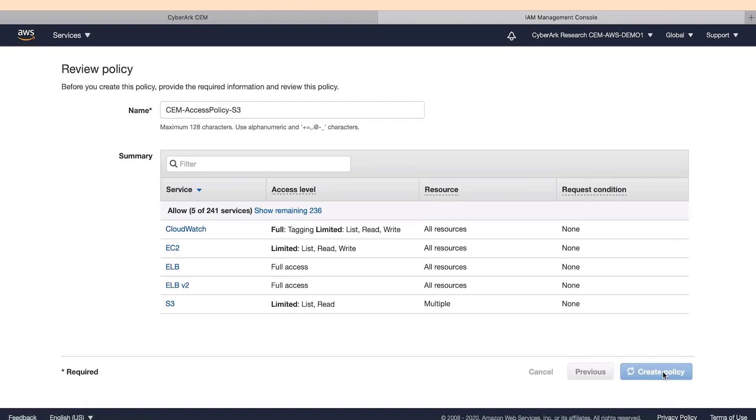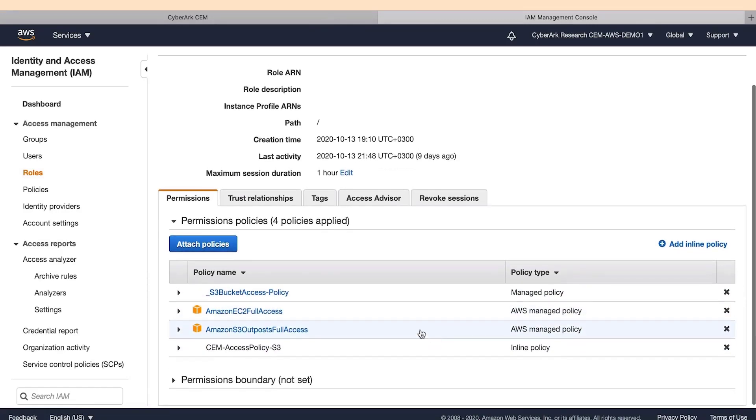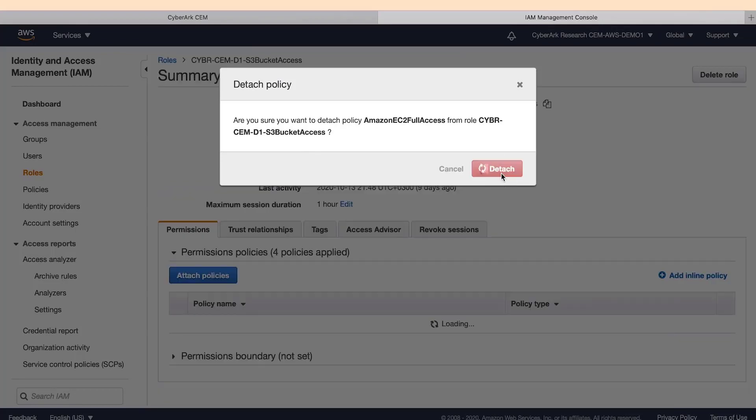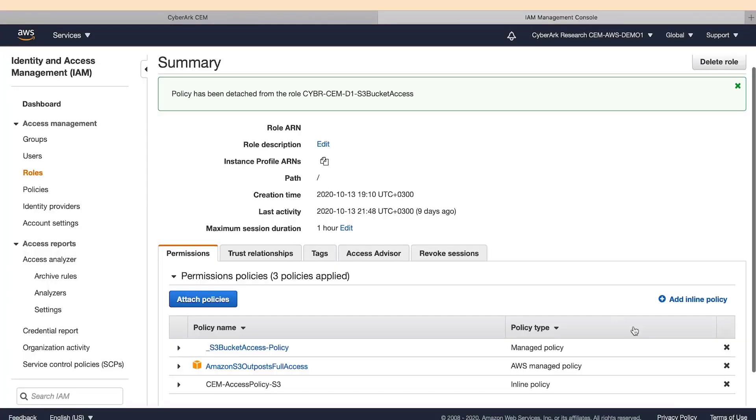With our new policy created, we can detach all the older policies since we do not need them anymore. This role will now provide the user with all the rights they need and nothing more.